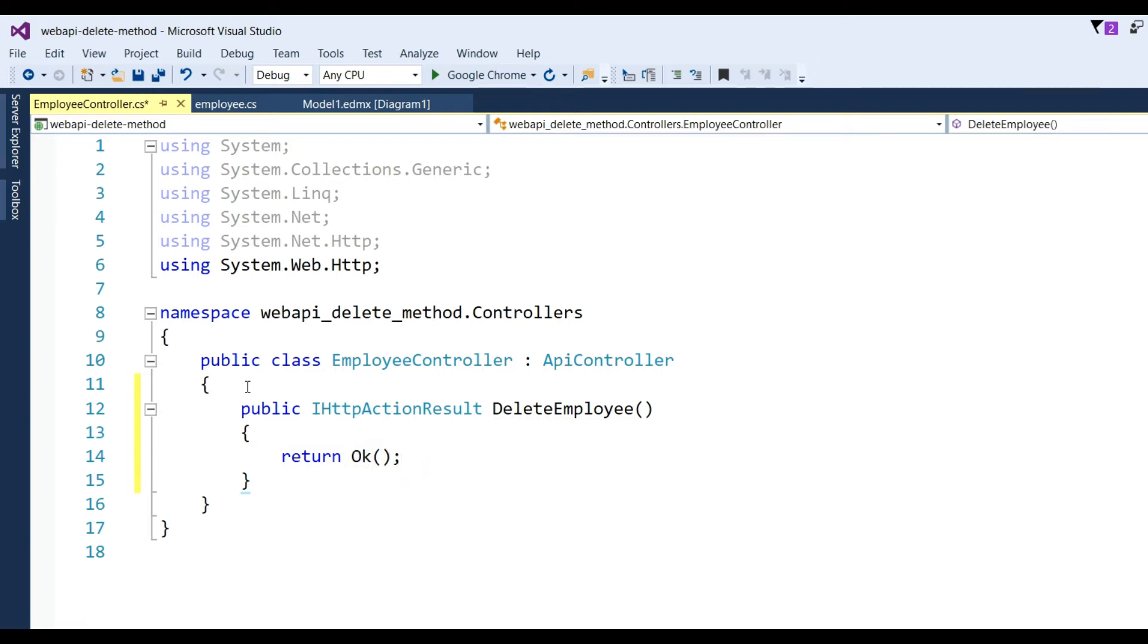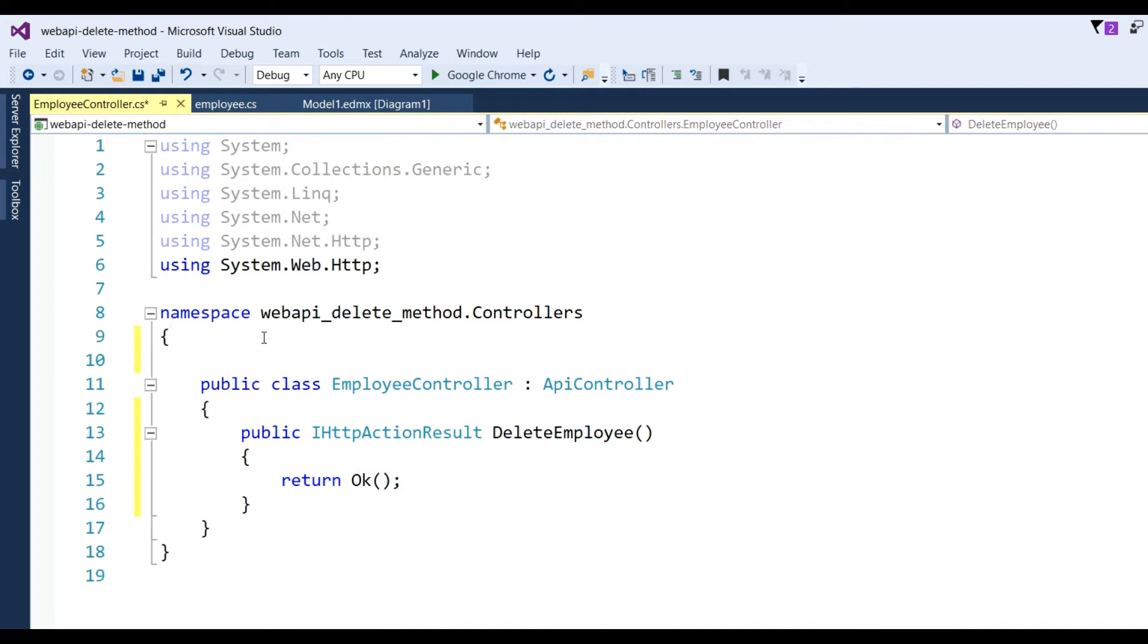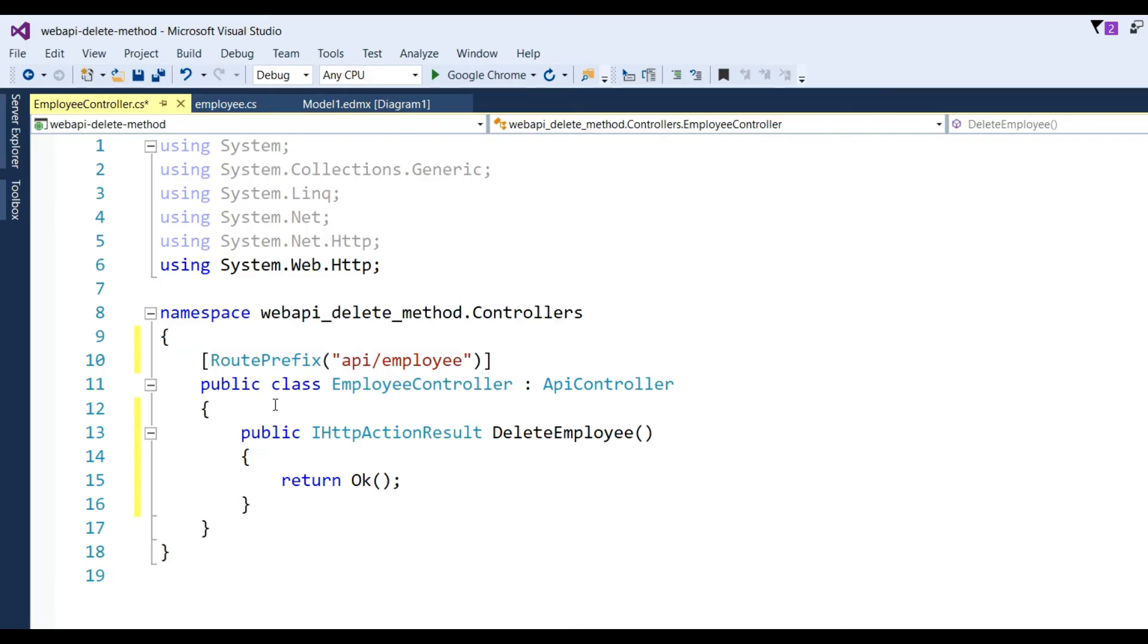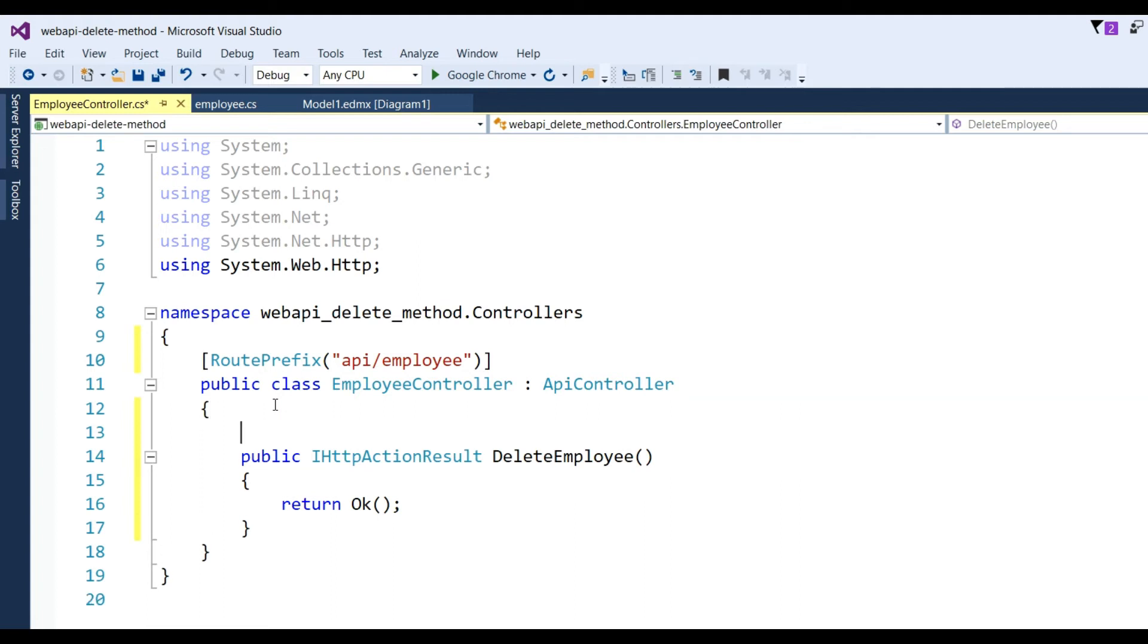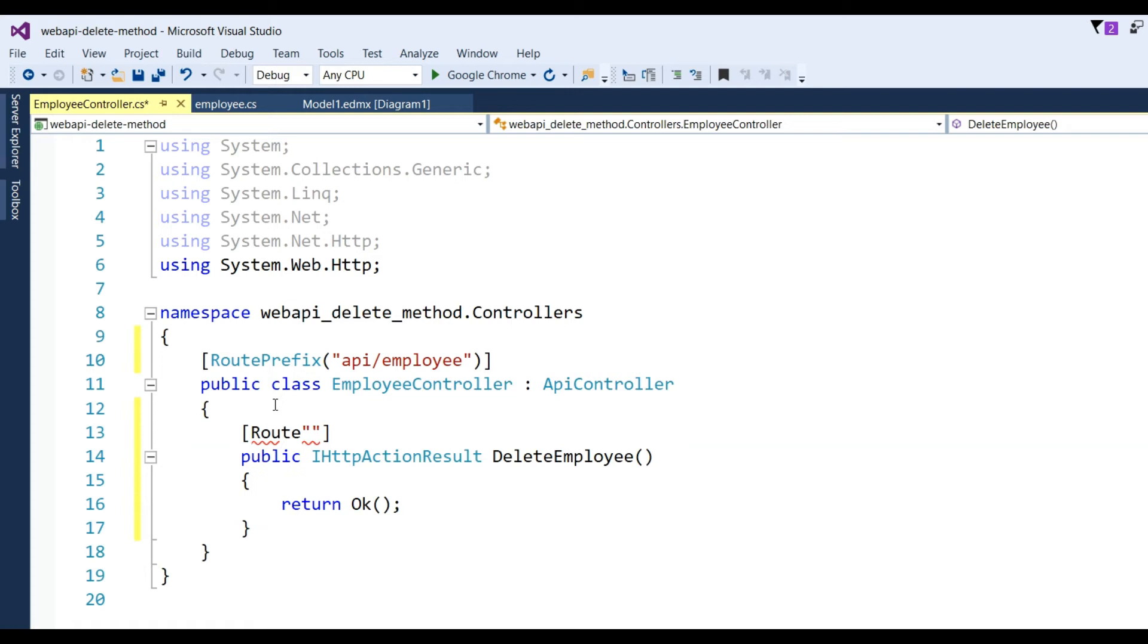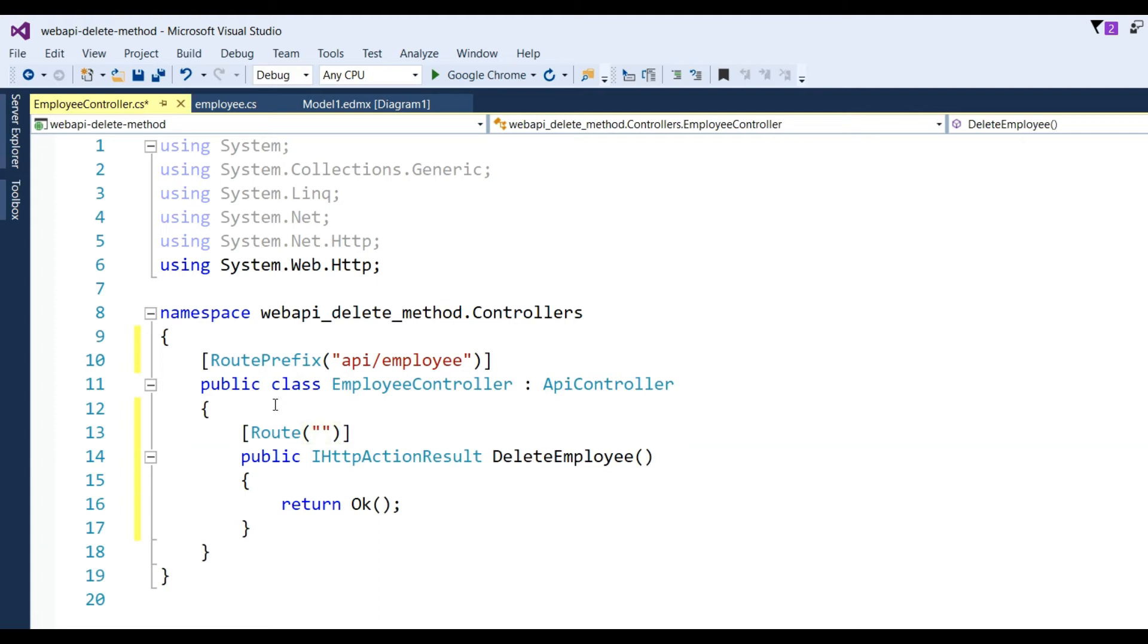Now here I will use attribute routing, so first I put here RoutePrefix - you can see here I've given like API/employee - and after that we'll put route attribute on this method. This URL will be customized. I write route, del.